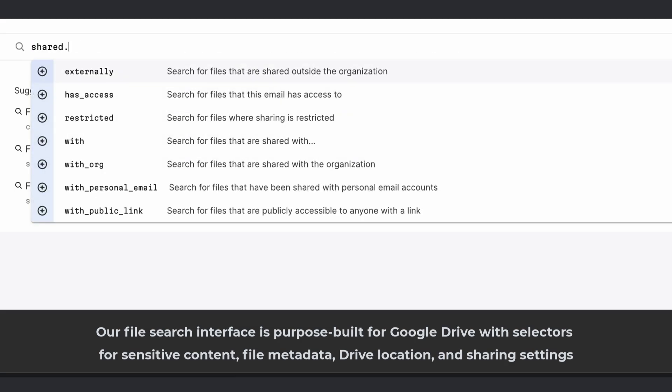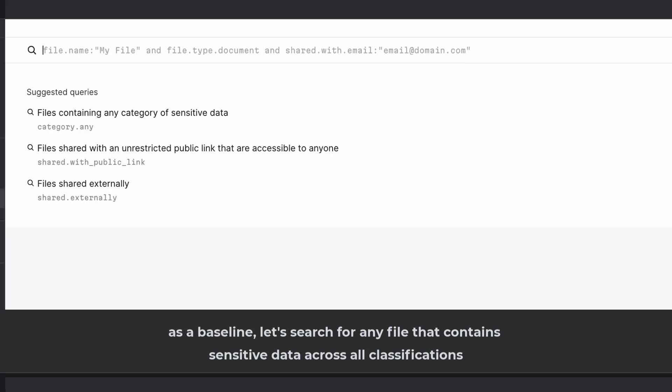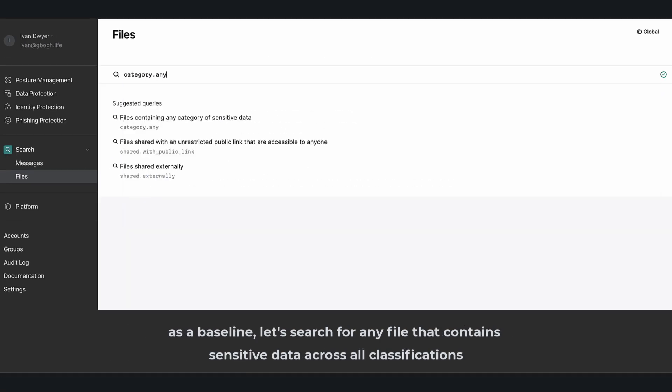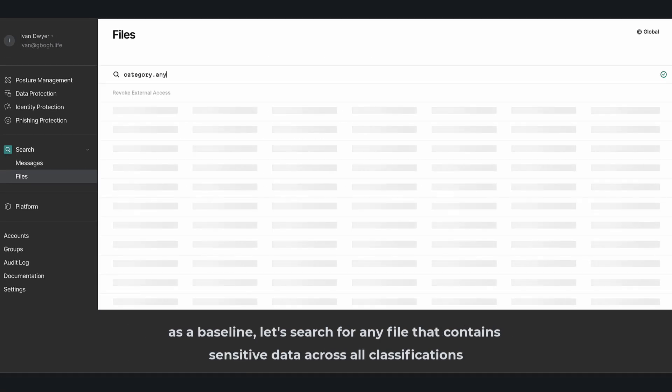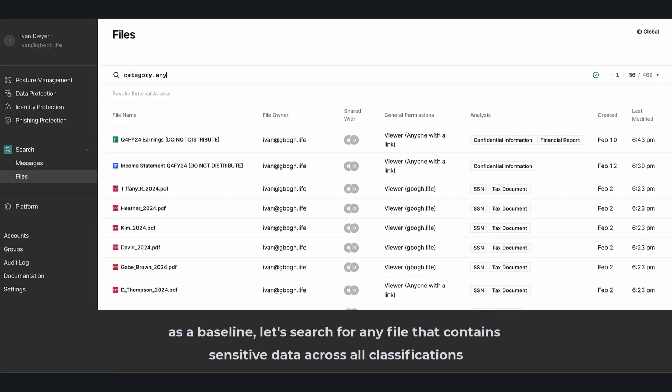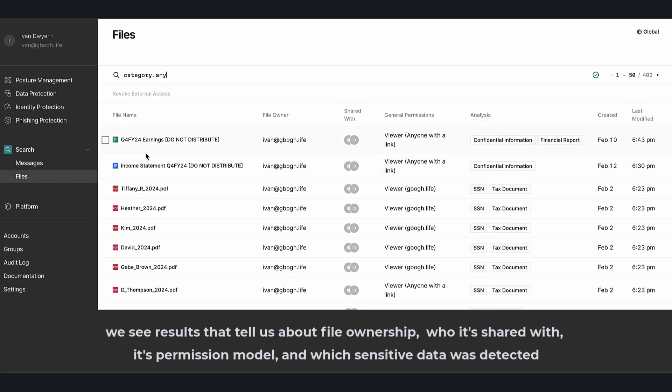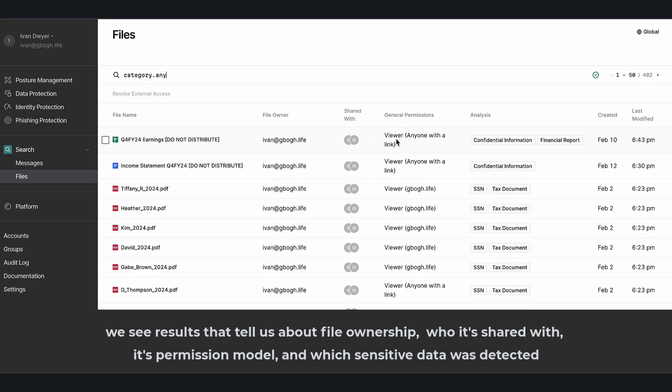As a baseline, let's search for any file that contains sensitive data across all classifications. We see results that tell us about file ownership, who it's shared with, its permission model, and which sensitive data was detected.